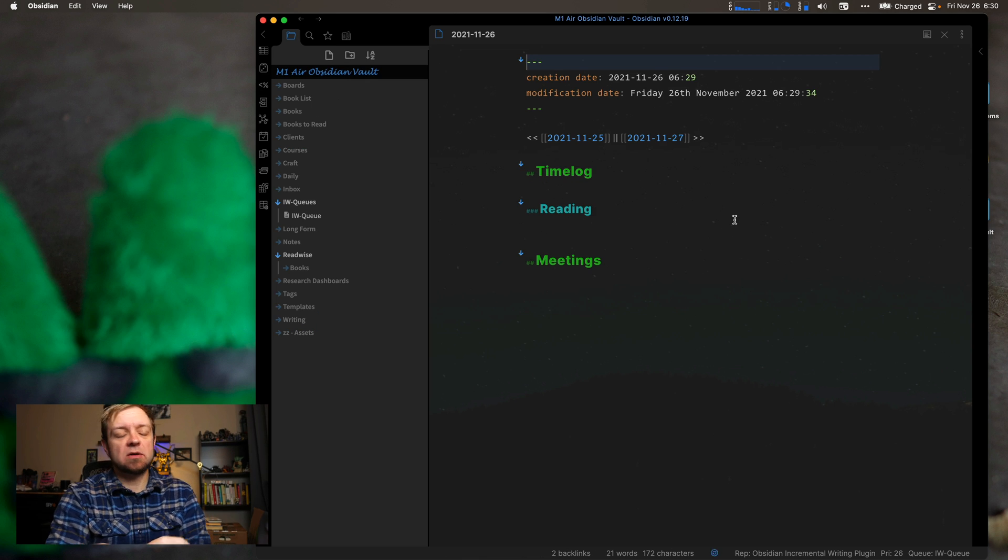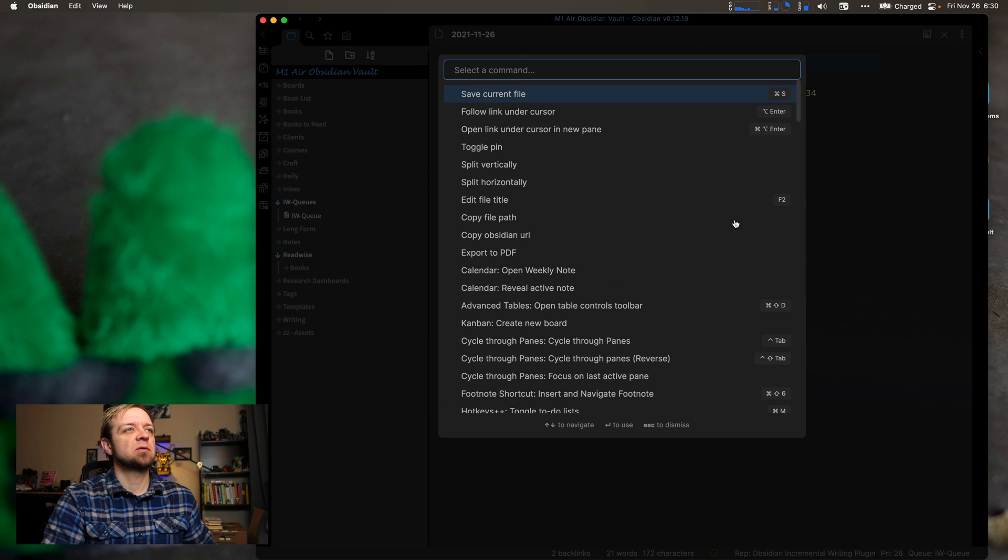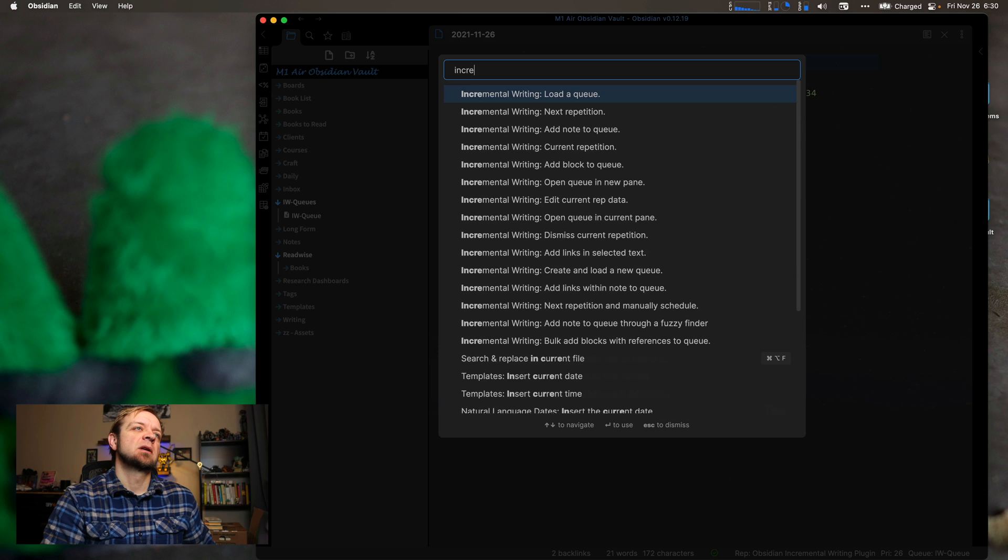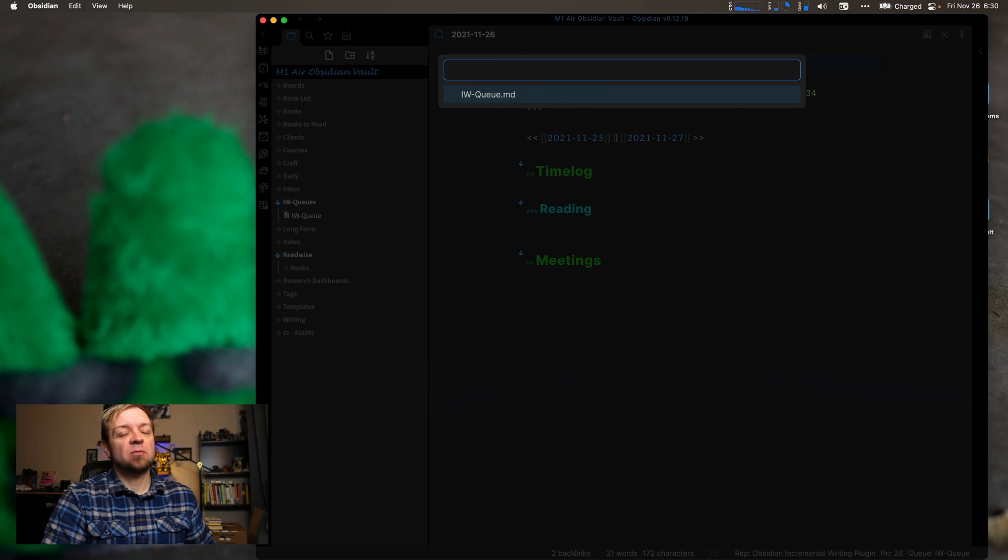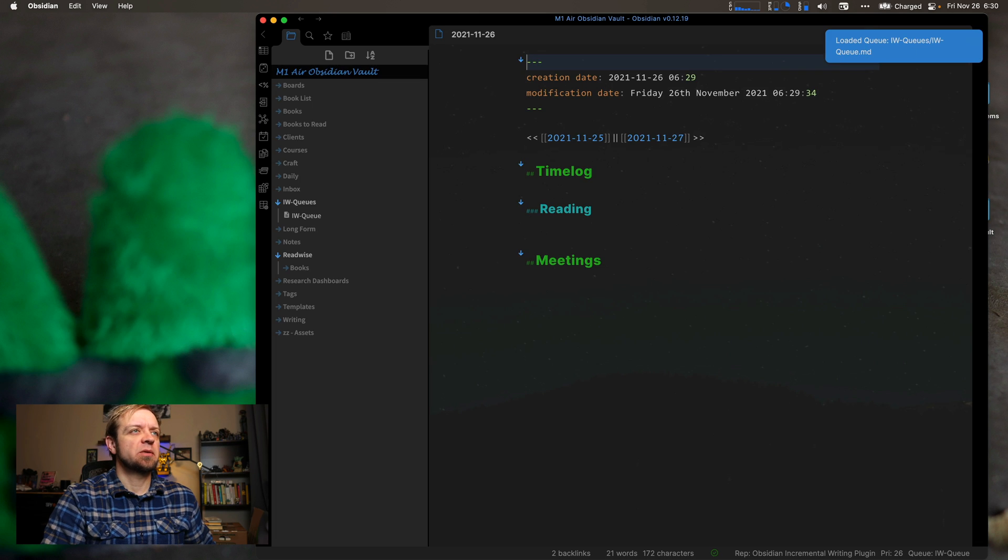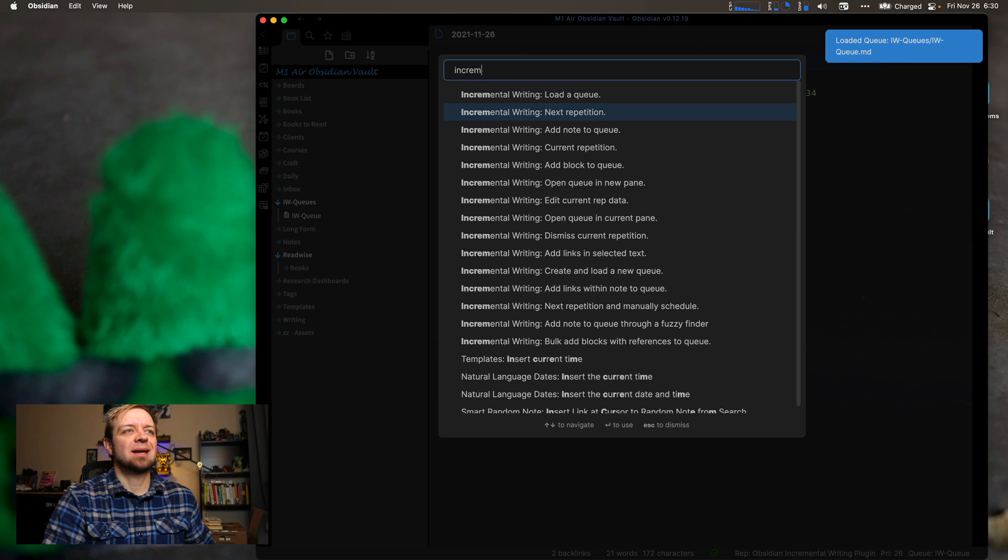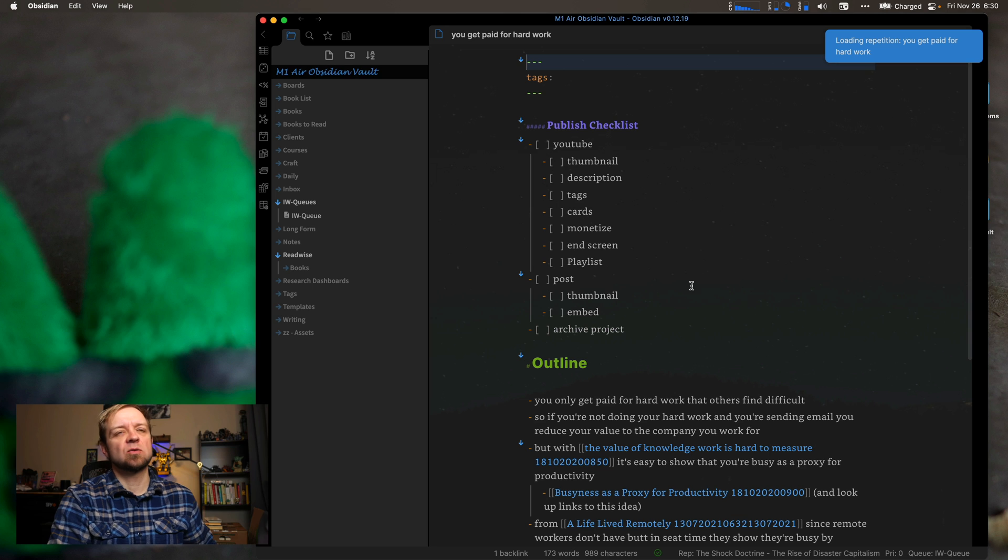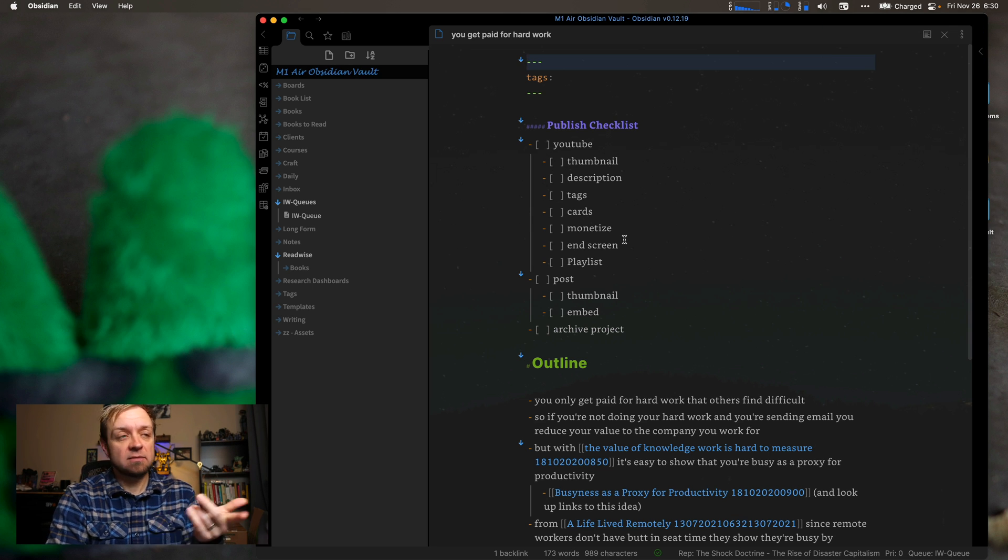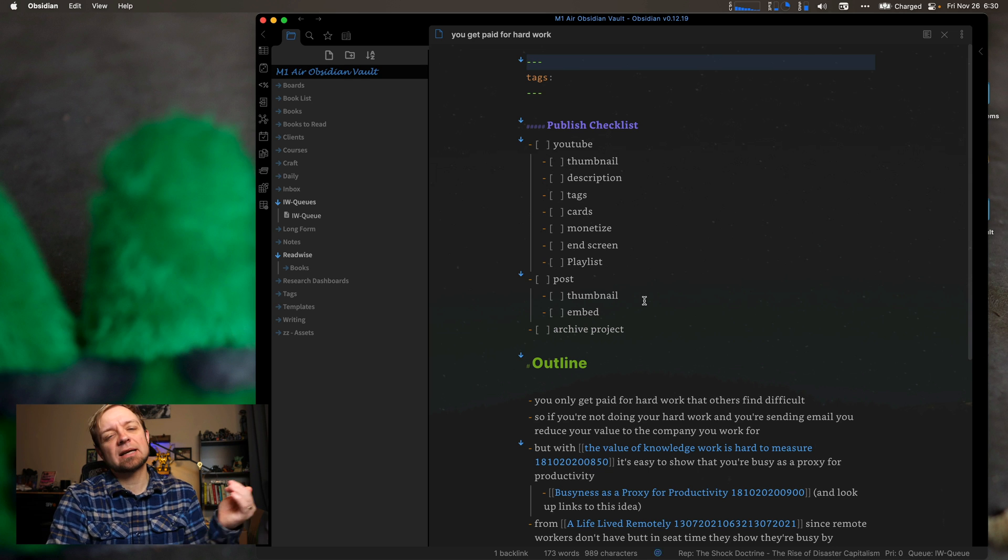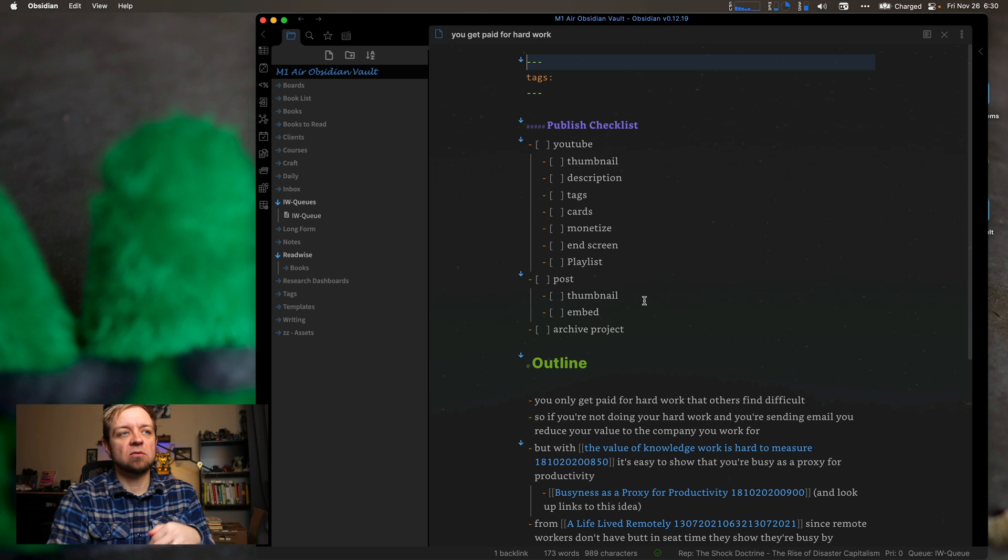Now, how do you actually review these notes? So there's kind of two things you can look at. If you have multiple queues, the first thing you're going to need to do is load whichever queue you want. So I hit load queue and I only have one. So I'll just choose that one. If you have multiple, you can use your arrow keys or your mouse to select which queue you want to do. So we'll load that one. And let's go to incremental writing, next repetition. So now it's taking me to the next note I need to revise. And this is different if you paid real close attention to the table because I demoed this once. And so it already revised one note.